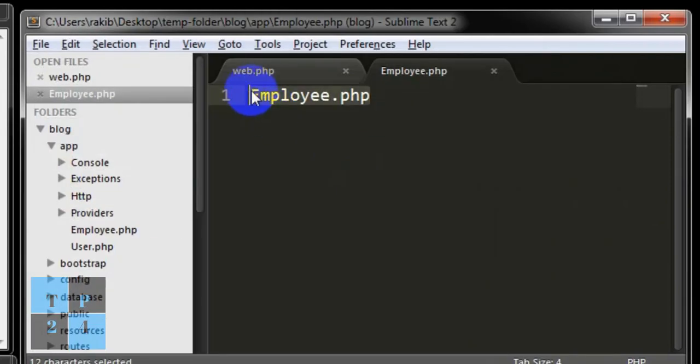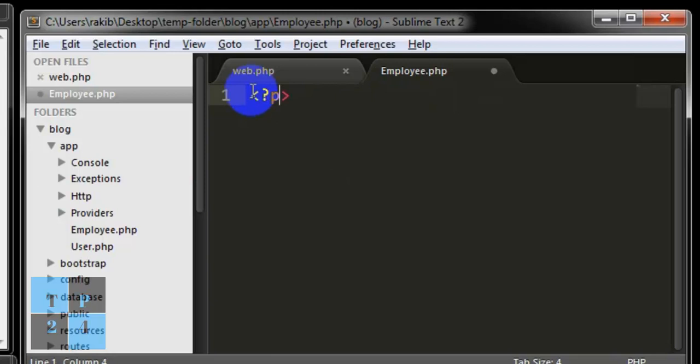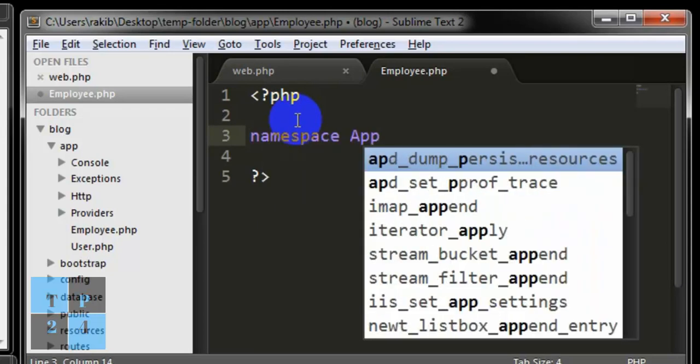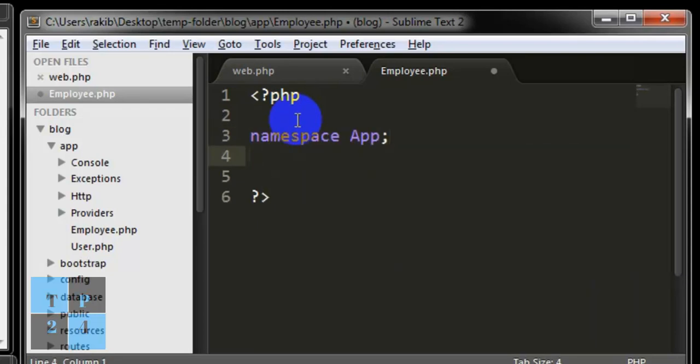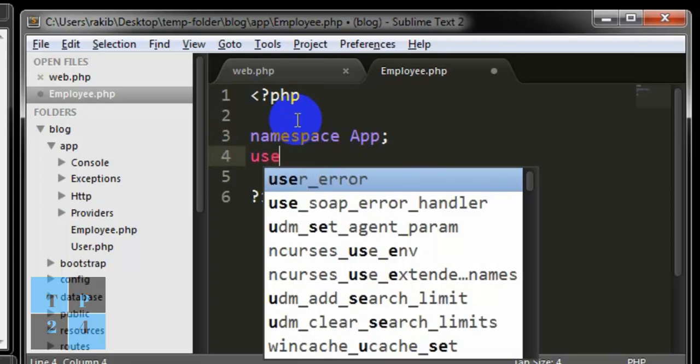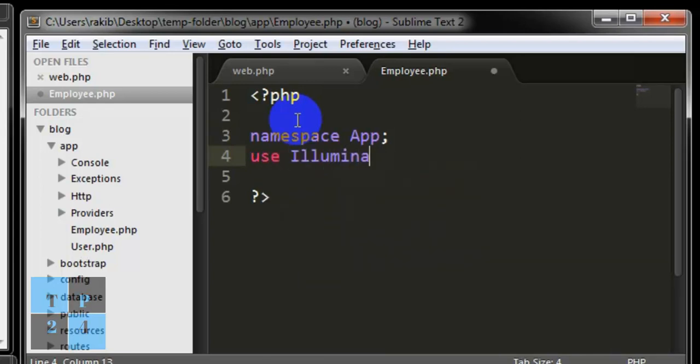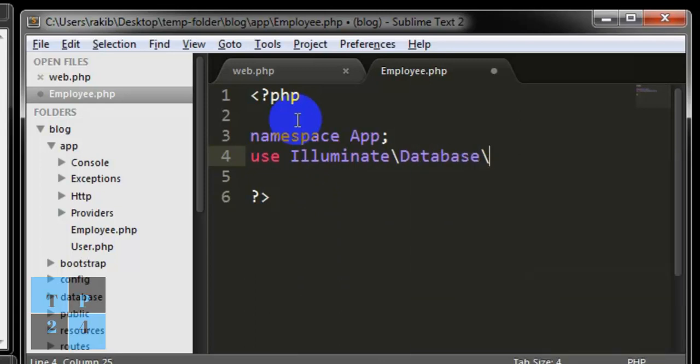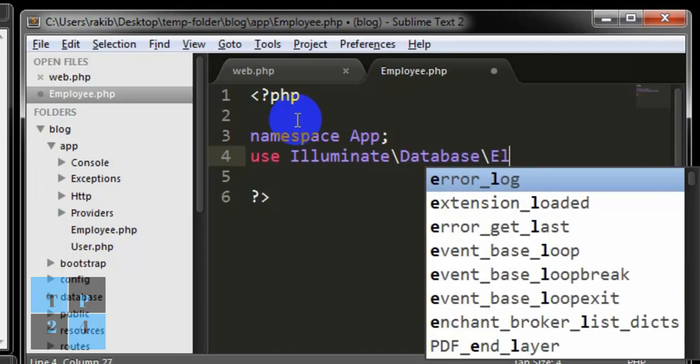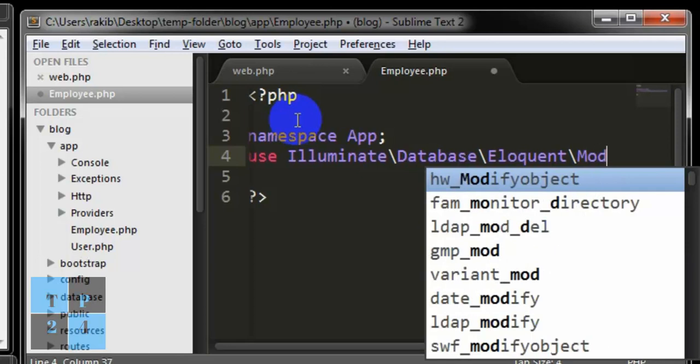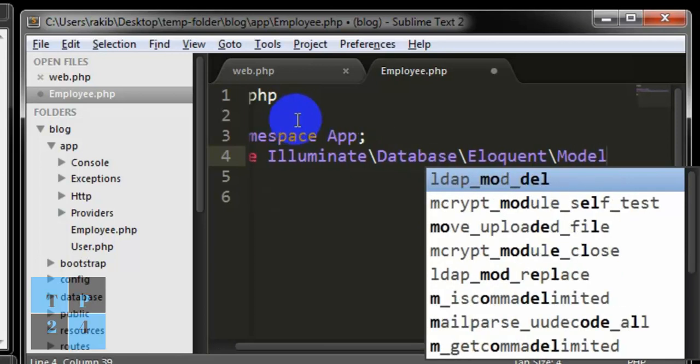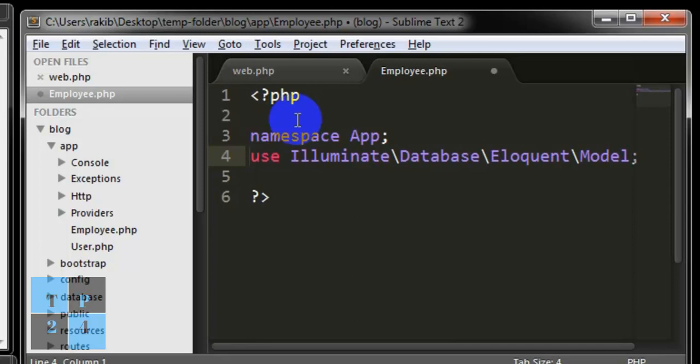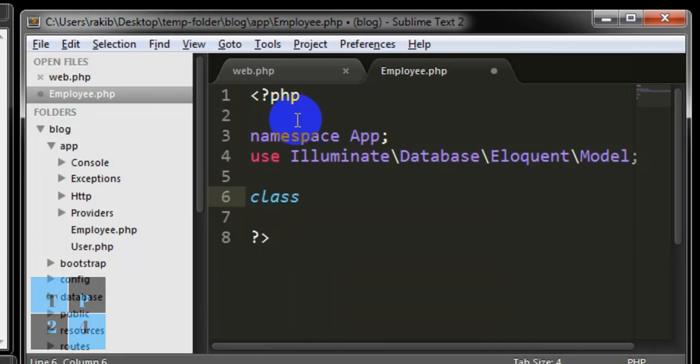Into the file, I'm going to write PHP and first I am declaring the namespace App, then I'm going to write use Illuminate\Database\Eloquent\Model. This is the base class which will help to create our model.